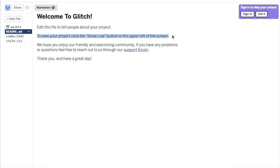This file covers some of the highlights of the differences between Thimble projects and Glitch projects, and we'll cover a few more of these differences in separate videos.